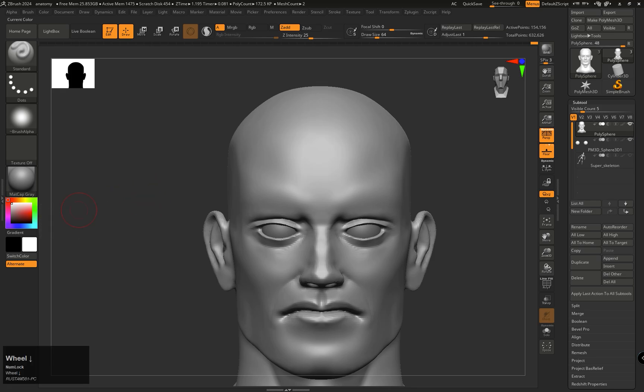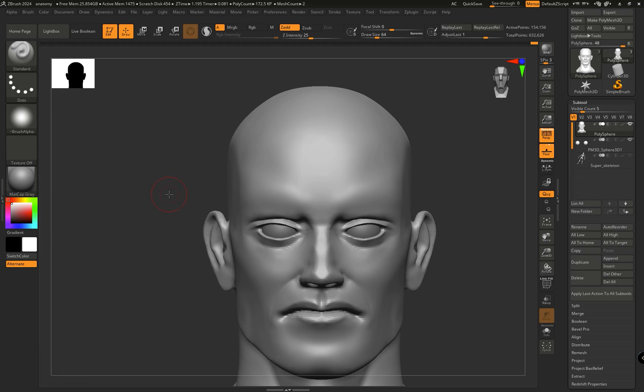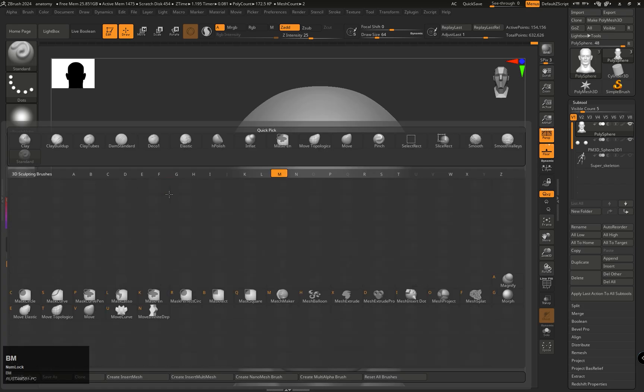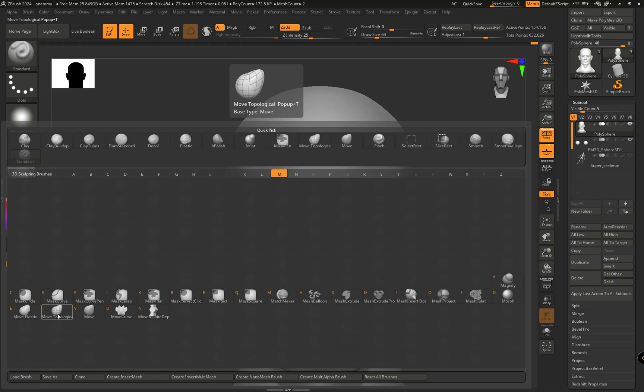One thing, please keep in mind: if you assign a hotkey like this, for example, if I want to assign a hotkey to the Move Topological brush by going there by pressing B, M, and from here if I assign a hotkey...